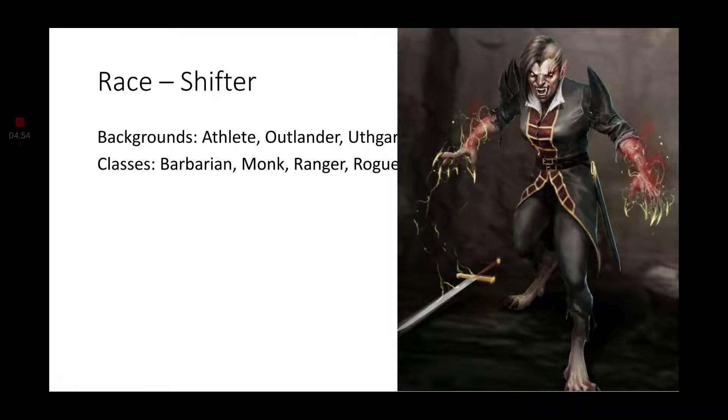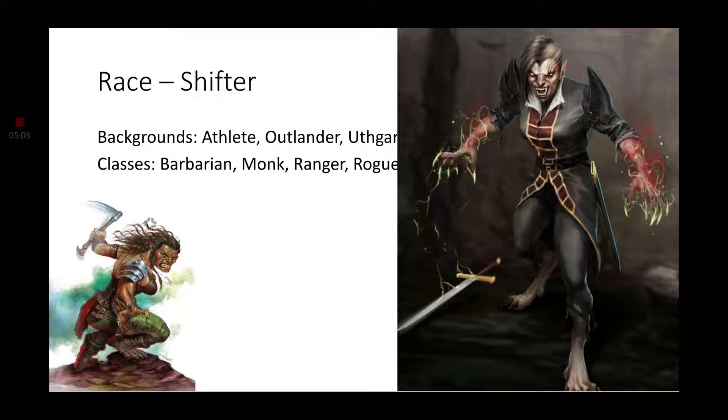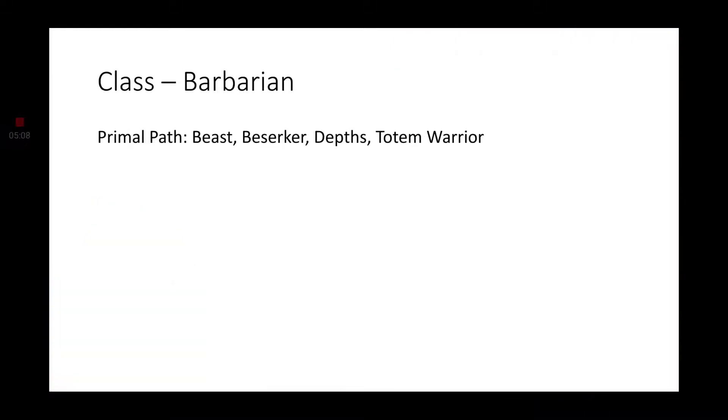Now, like I said, an Order of the Lycan Blood Hunter would actually be rather neat and thematic, but other Shifters probably wouldn't take kindly to you, like I said. So that's something to think about. Let's go ahead and dive on into the different classes.